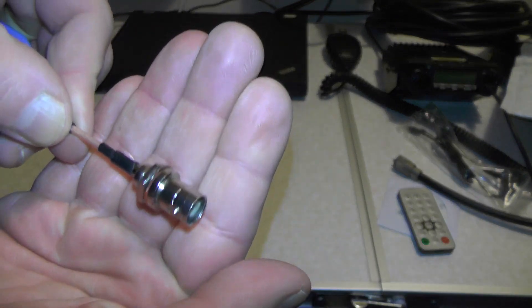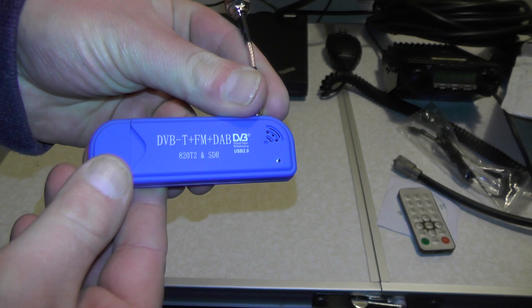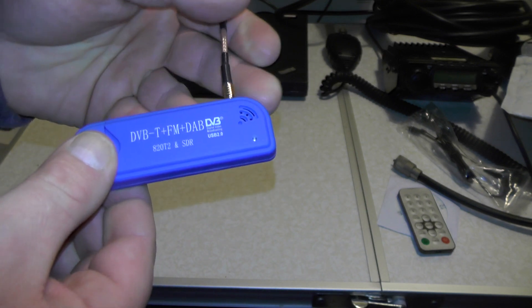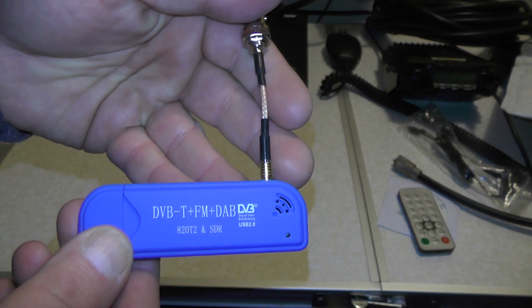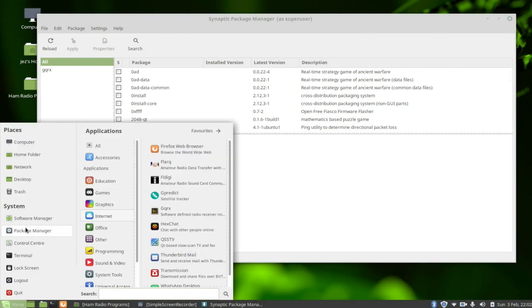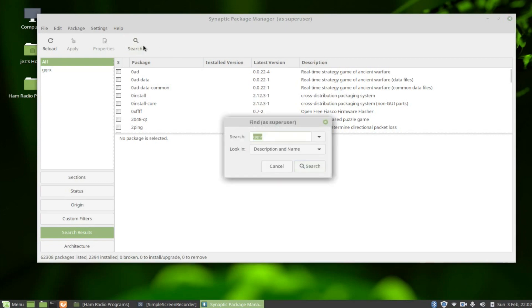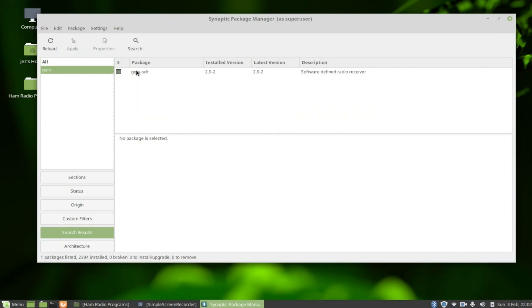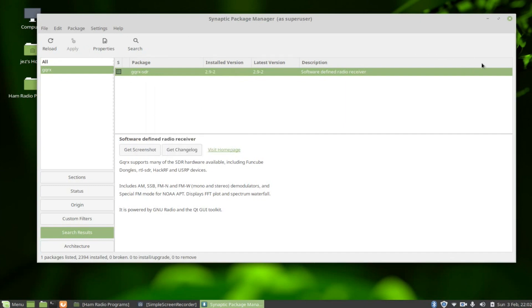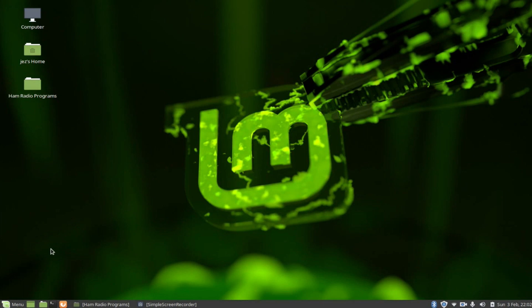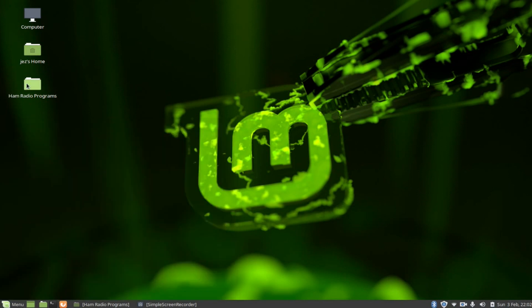So we'll go on the computer and show you how to set the software up. The program we're after is called GQRX and you'll find that in your package manager. Search for GQRX, right-click it, press mark for installation, and then apply. Once it's downloaded and installed, you'll find the program under the internet tab, but I've got mine in a ham radio programs folder.